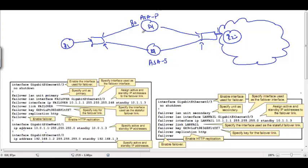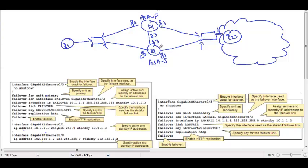If this is the G0 interface, it must be G0 on both devices, and if this is G1 it must also be G1. For failover and statefulness you can have a separate link or you can use a single link. In my case I'll use a single link called G3, so G3 will be responsible for both failover heartbeats as well as stateful synchronization. I'll explain the two-link difference, but first let's see the single-link configuration.